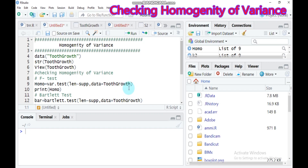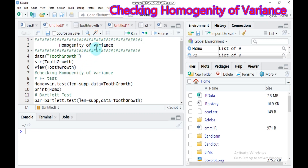Some statistical tests like the independent sample t-test as well as the ANOVA test assume that variances are equal across groups. There are different variance tests that can be used to evaluate the equality or homogeneity of variance. Among those are the F-test, Bartlett test, Levene test, and lastly the Fligner-Killeen test.